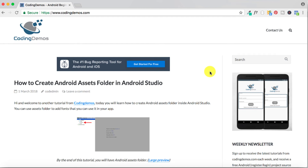Hello and welcome to Coding Demos. In this tutorial we're going to learn how to create vertical and horizontal lines inside your app.